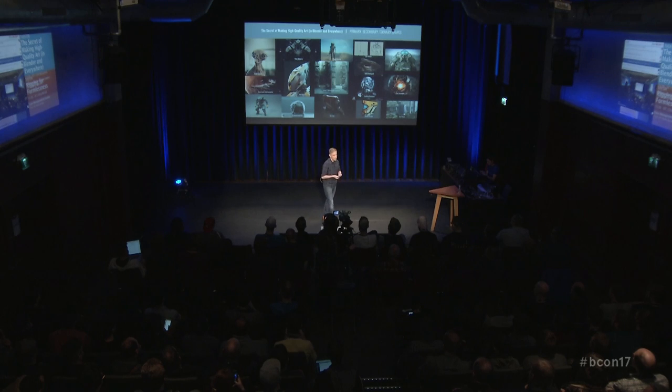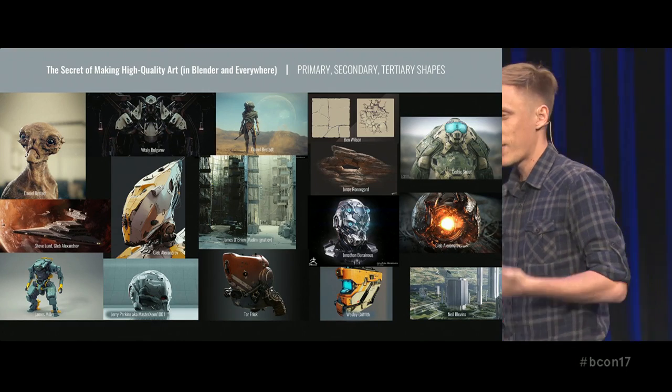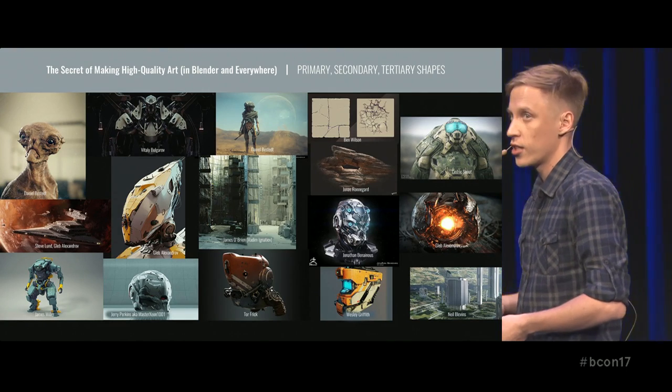This is kind of a secret of making high-quality art that is being used, I believe, by successful artists from Blizzard, DreamWorks, Industrial Light and Magic, Pixar, by artists like Tor Freck, Vitaly Bulgarov, Neil Blevins, many, many others — by Blender artists of course, like Daniel Bystead, Master Xeon, me.